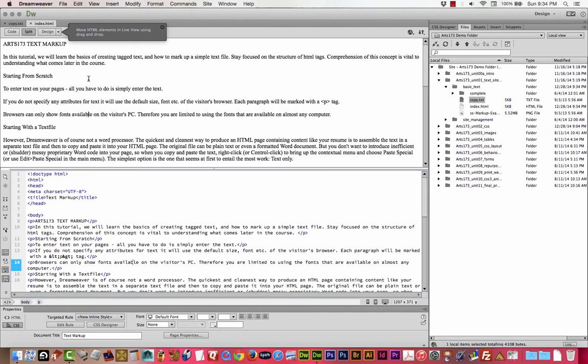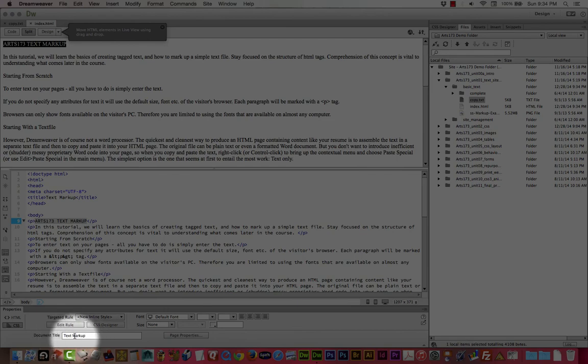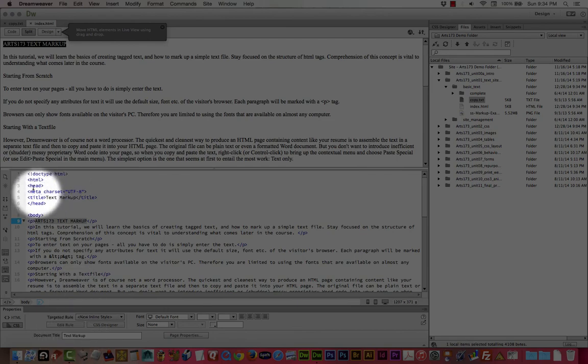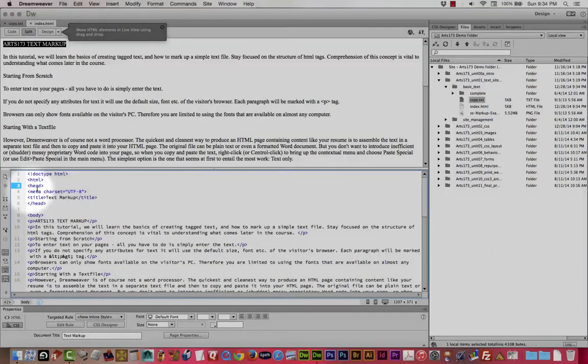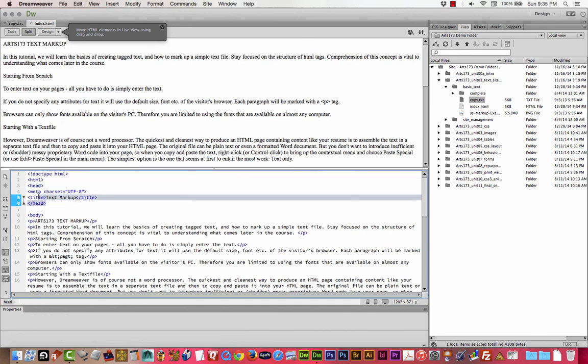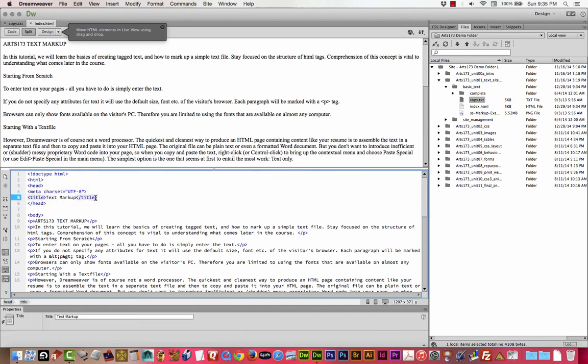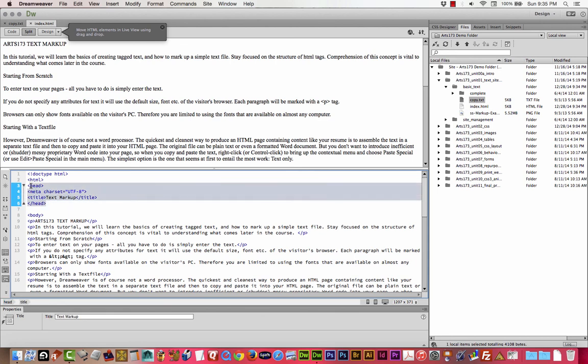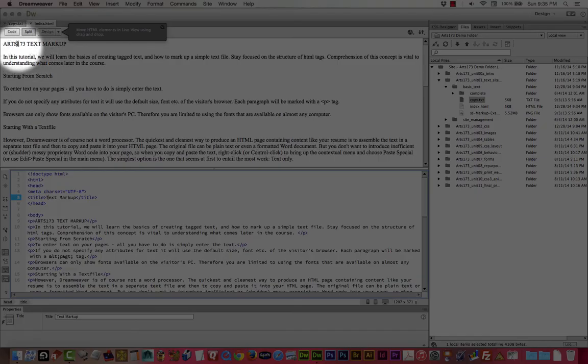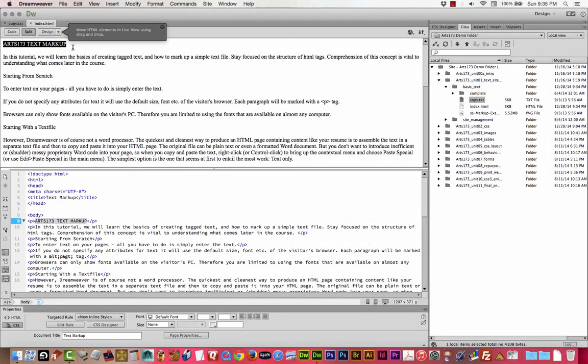So we're going to call that index.html. We're going to pretend like every one of your assignments is its own website, even though it's in a sub folder on your server. And we're going to call the first page of everything index.html. So there we go.